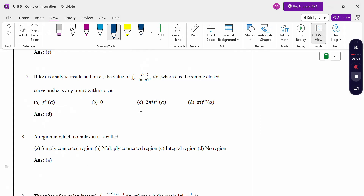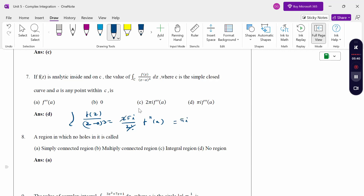When the power is 3, it involves a derivative. If f(z) is analytic inside and on c, the integral over c of f(z)/(z-a)³ dz equals 2πi/(2!) × f''(a). The 2's cancel, giving πi·f''(a). The answer is option D.